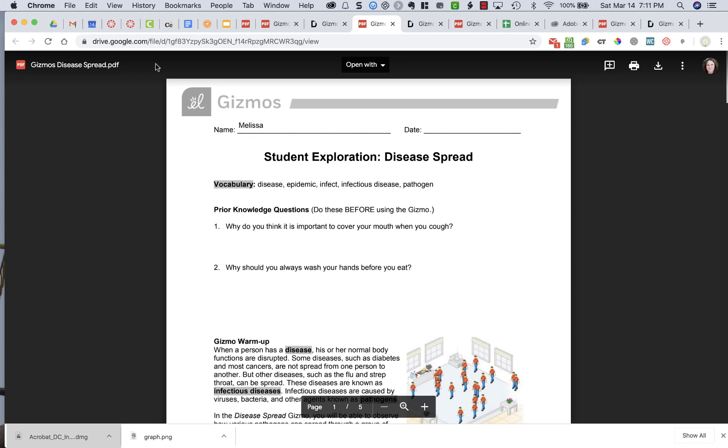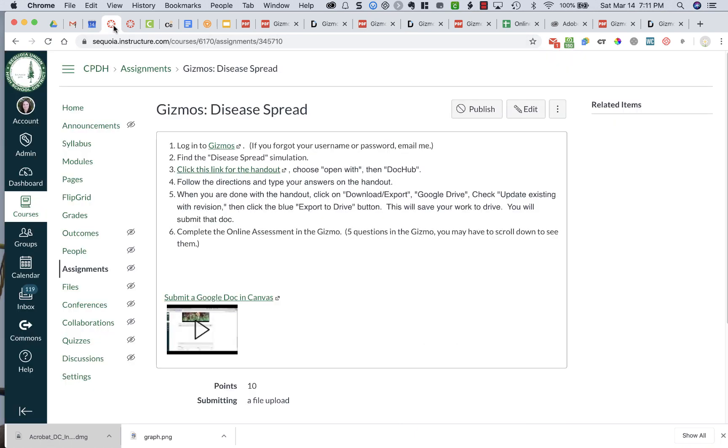Then you can go back to your assignment and you can press Submit and submit it as a Google Doc, and then just add that PDF when you do your submission, and all of your answers will be there.